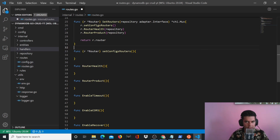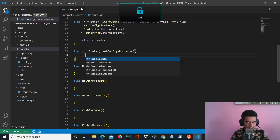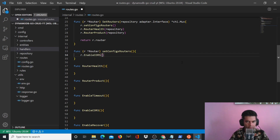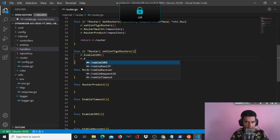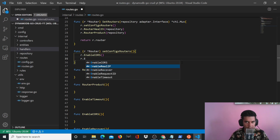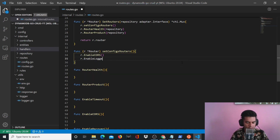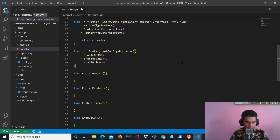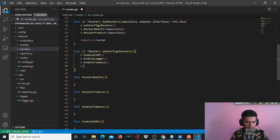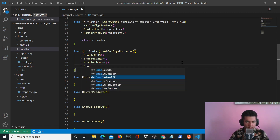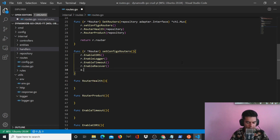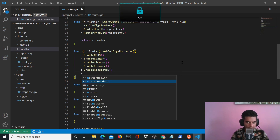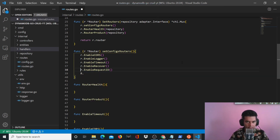Now let's set up our setConfigsRouter function. Here we want to enable CORS. We have defined all these functions — we have not written the insides of these functions but we have defined them. We also have enable logger, enable timeout, enable recover, enable request ID, and enable real IP.